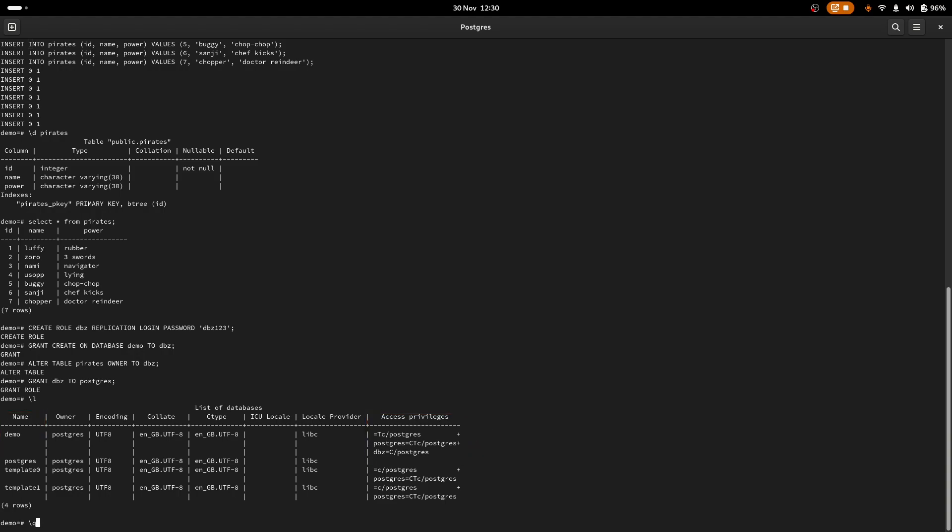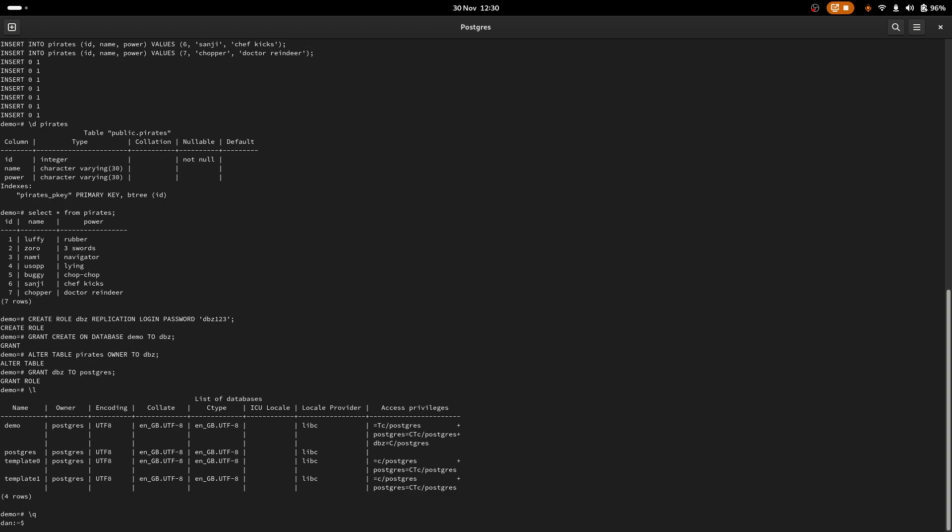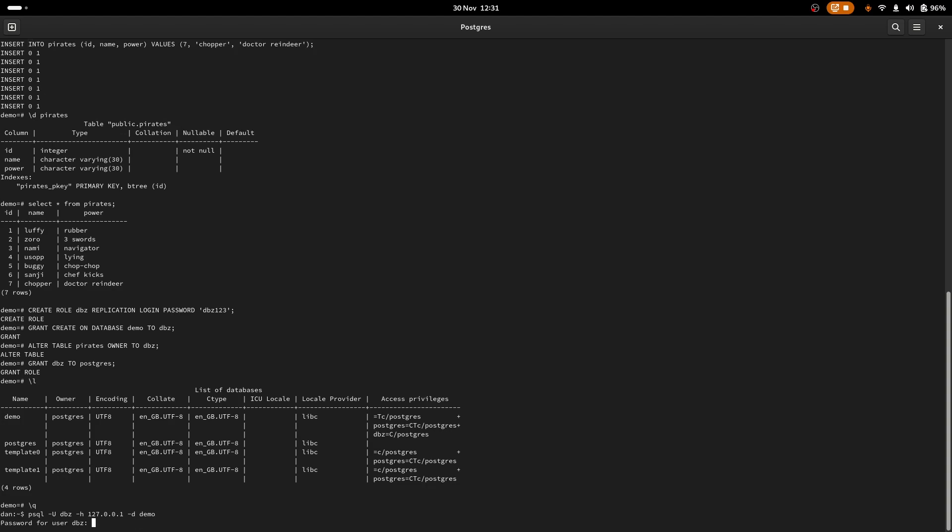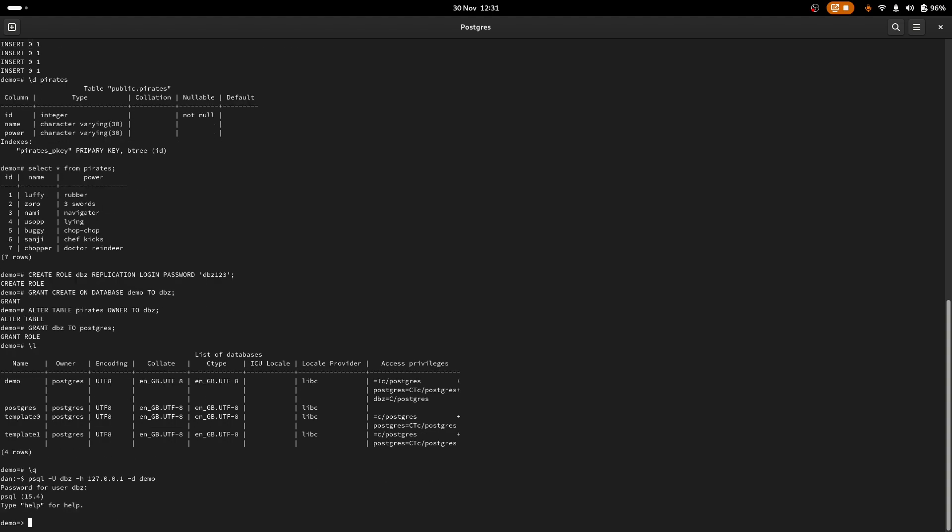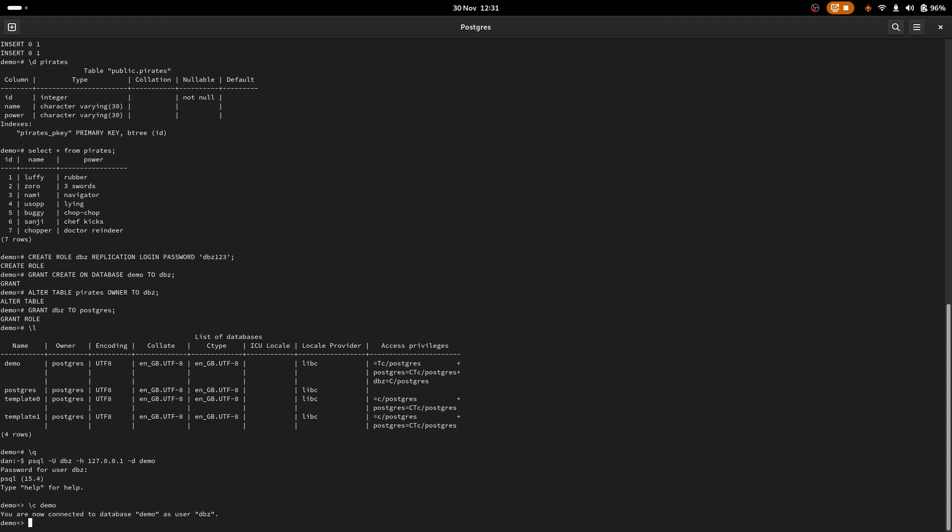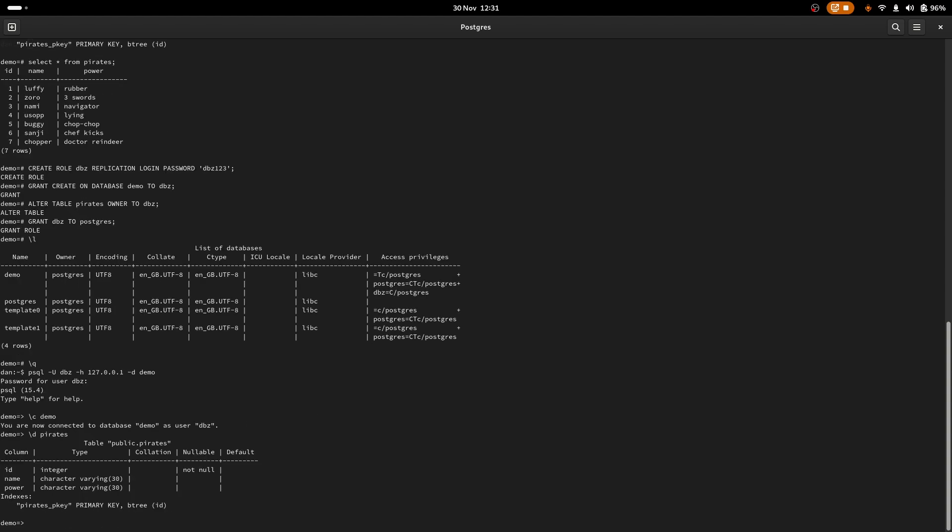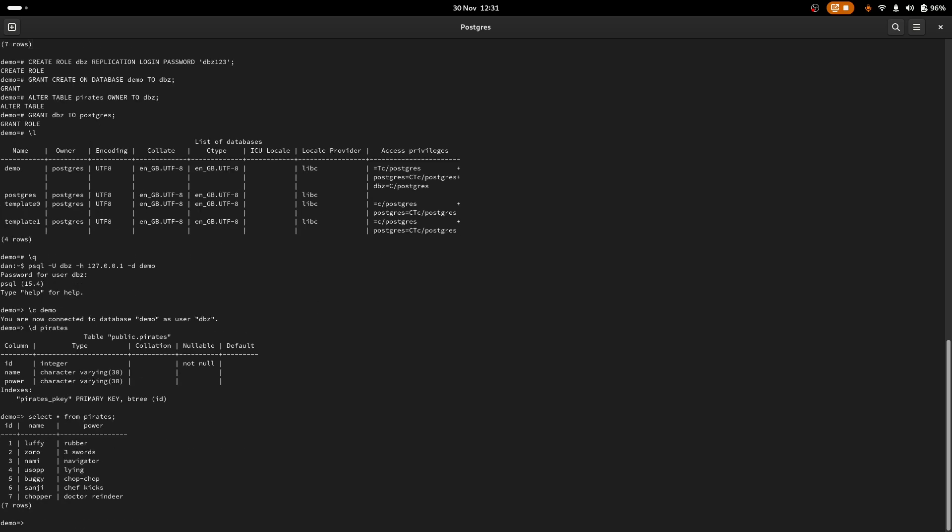Now we want to log out from the psql shell, because we were logged in as the super user Postgres. And now we want to log in as the DBZ user we just created. And then d for the database name, DBZ123 as configured in the previous step. And there we are, we're connected. We're on the demo table already. We can look, see we've got the pirates there. And everything is so far so good working.